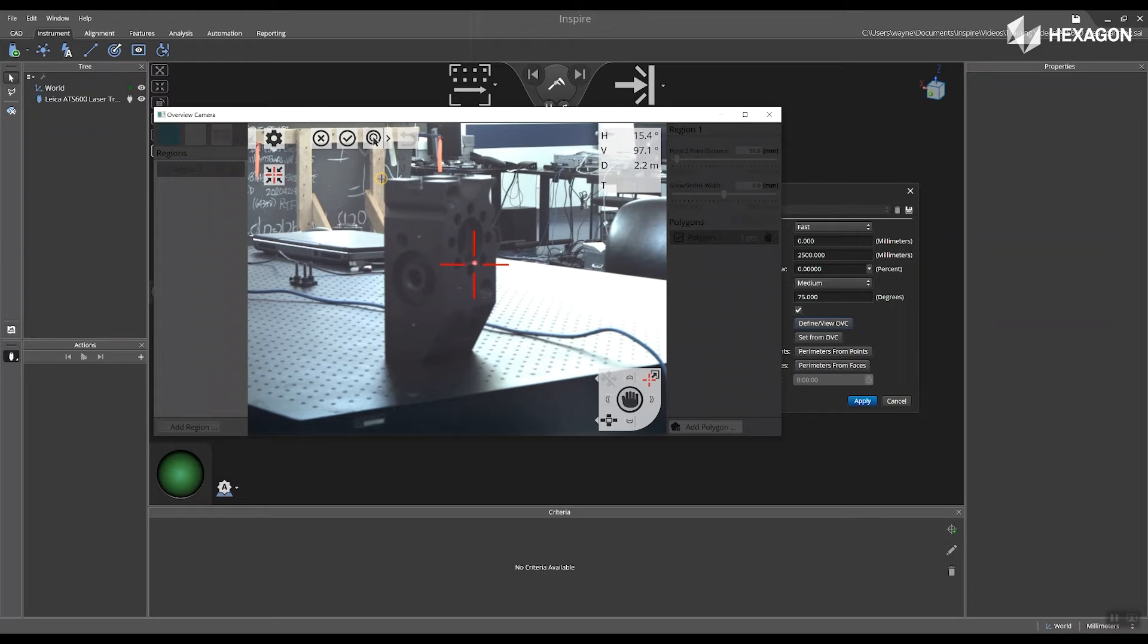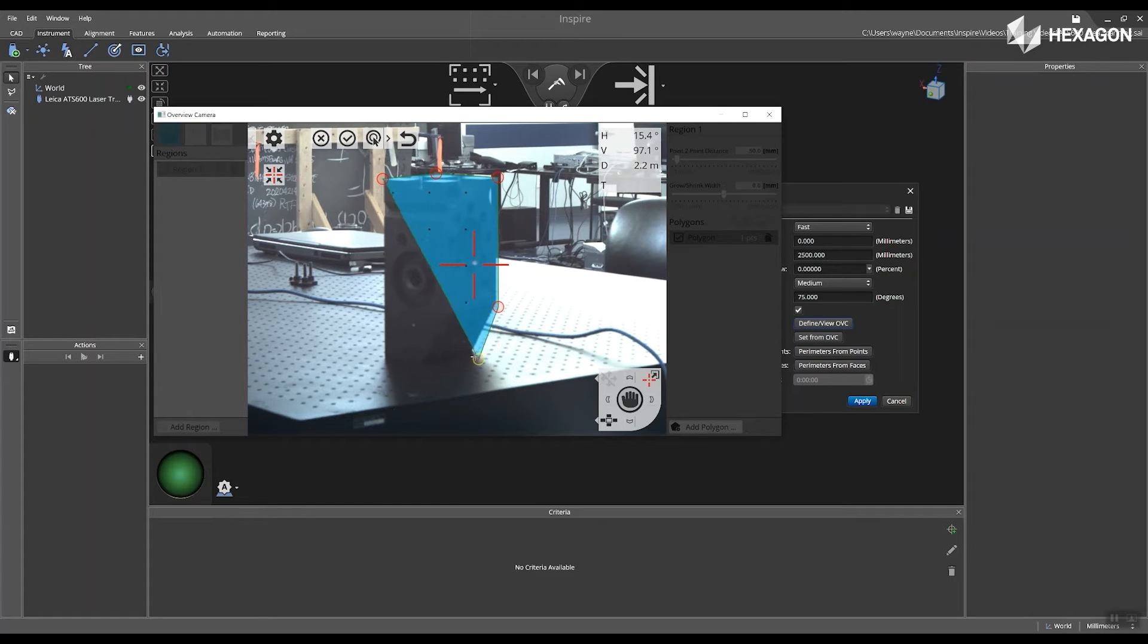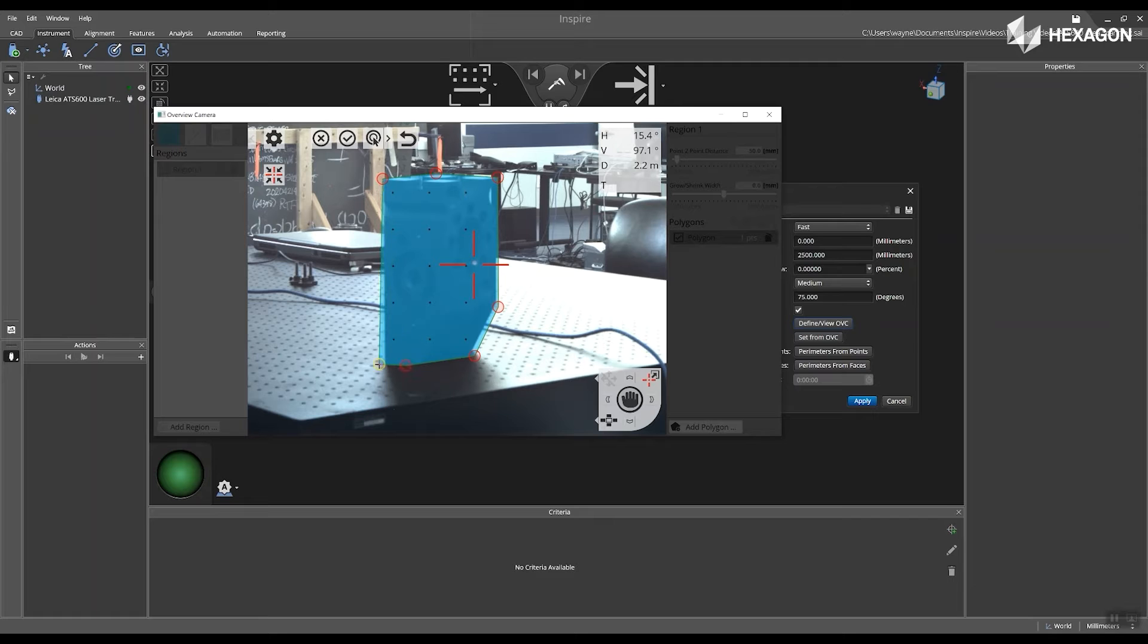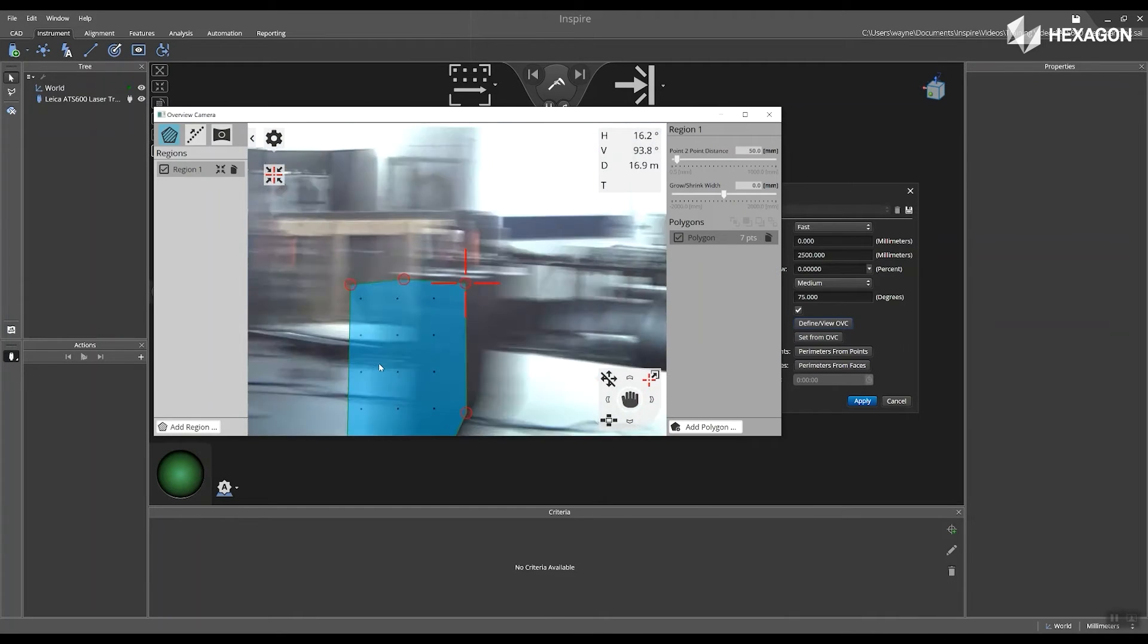Next, select add region and physically create points around the region that you plan on inspecting. In the example above, we can see that I'm placing points around the hexagon large block.